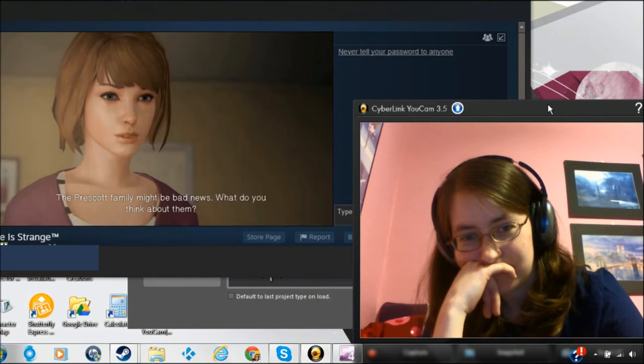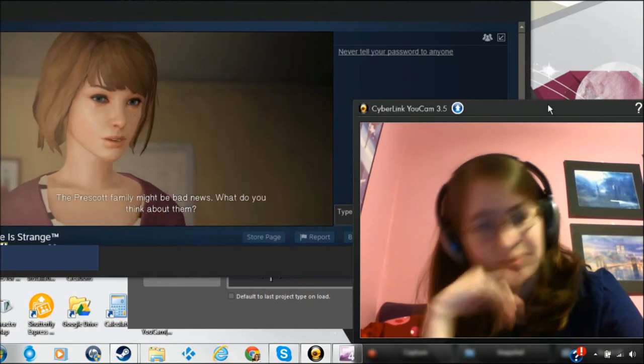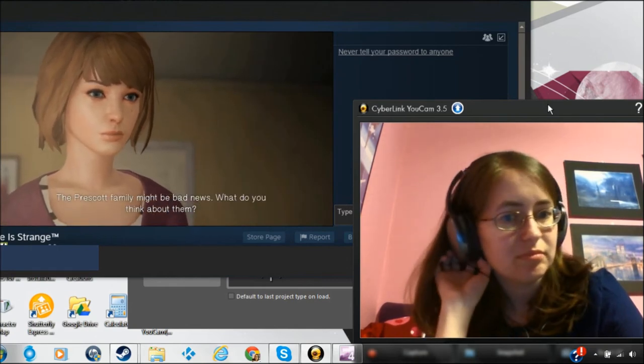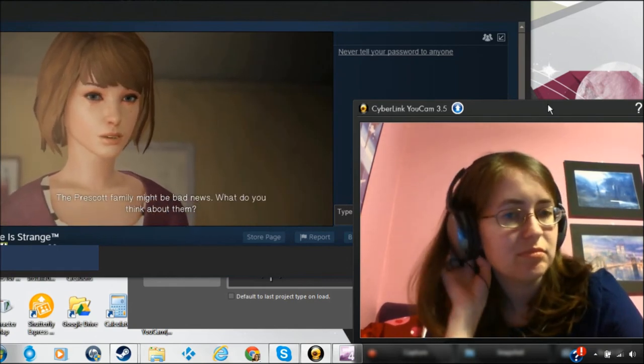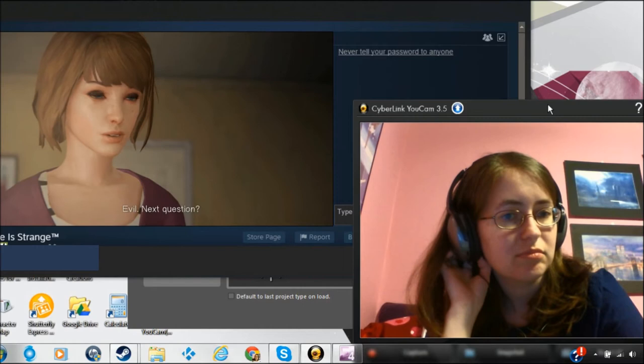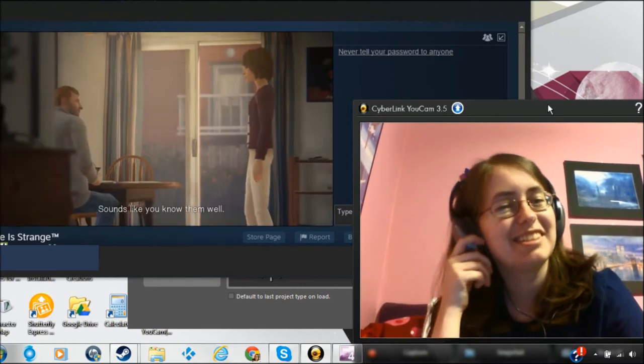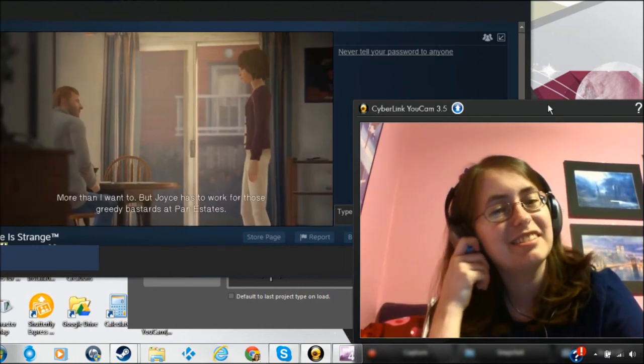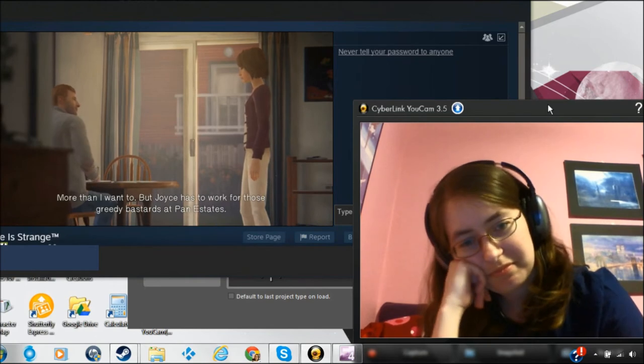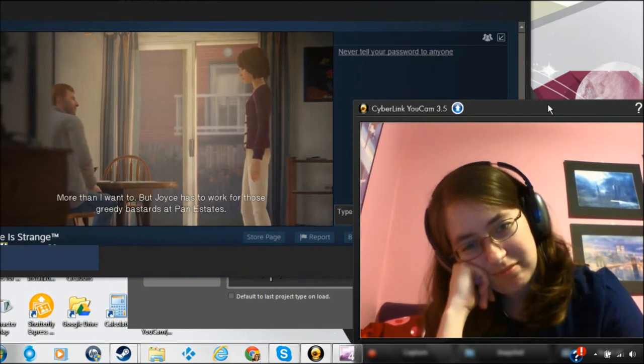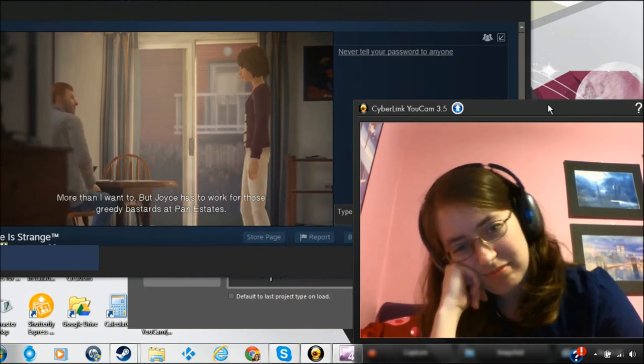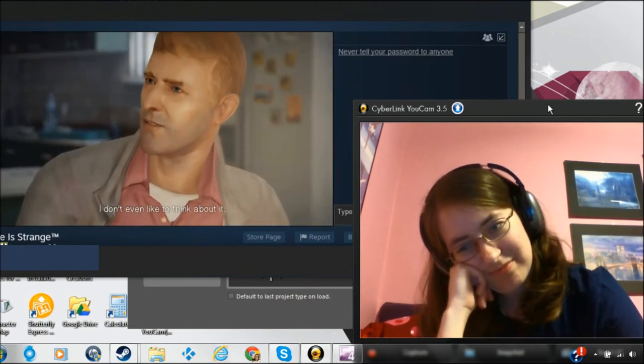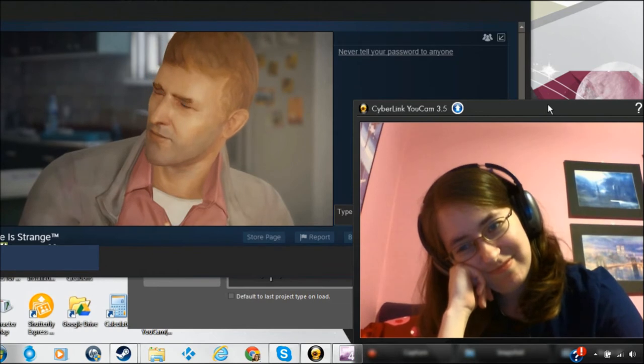The Prescott family might be bad news. What do you think about them? Evil. Next question? Sounds like you know them well. More than I want to. But Joyce has to work for those greedy bastards at Pan Estates. I don't even like to think about it.